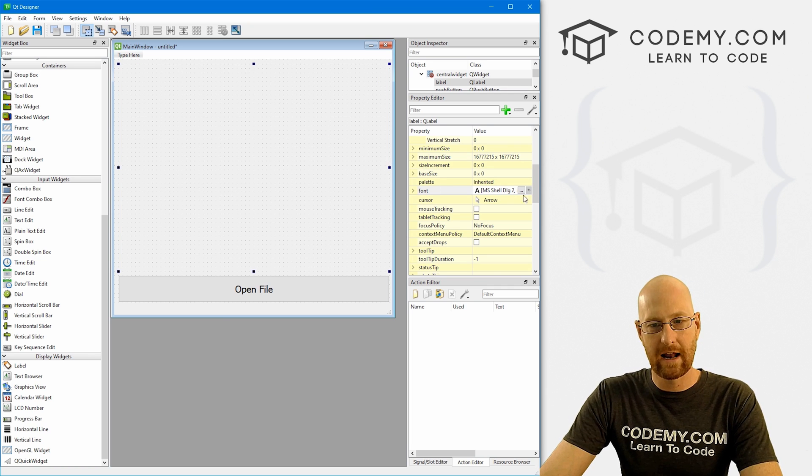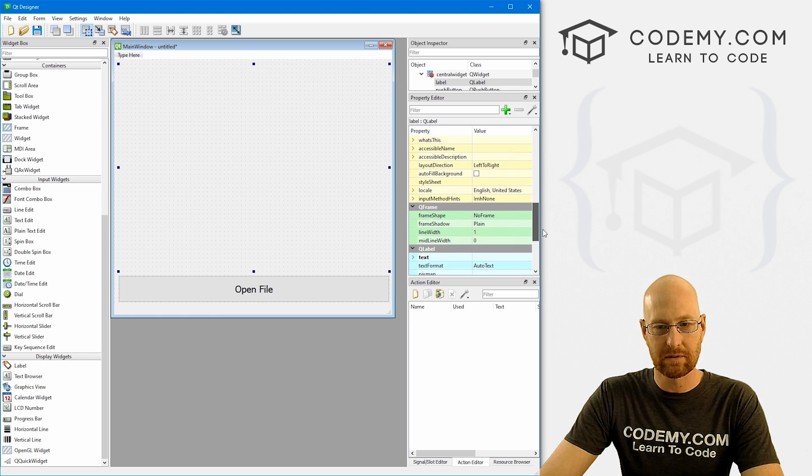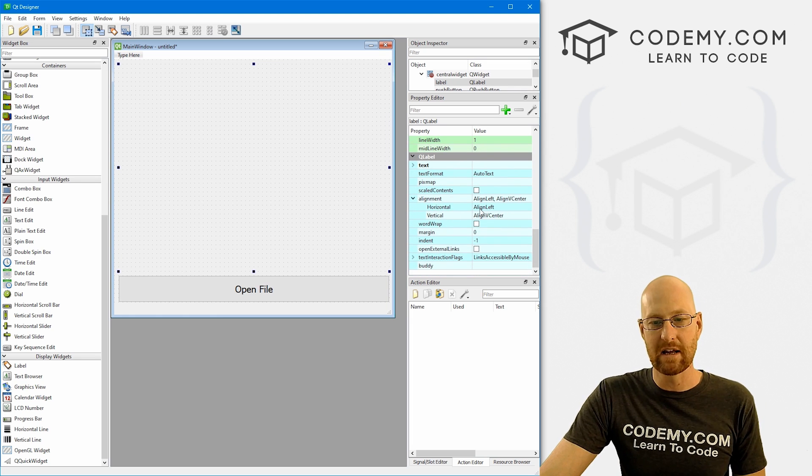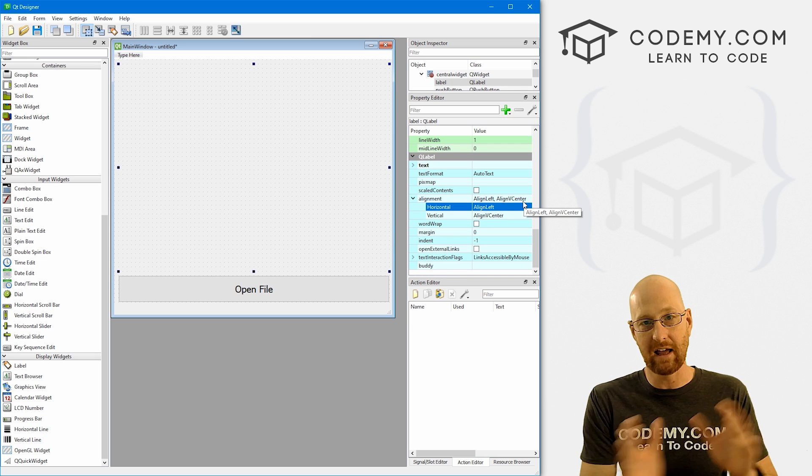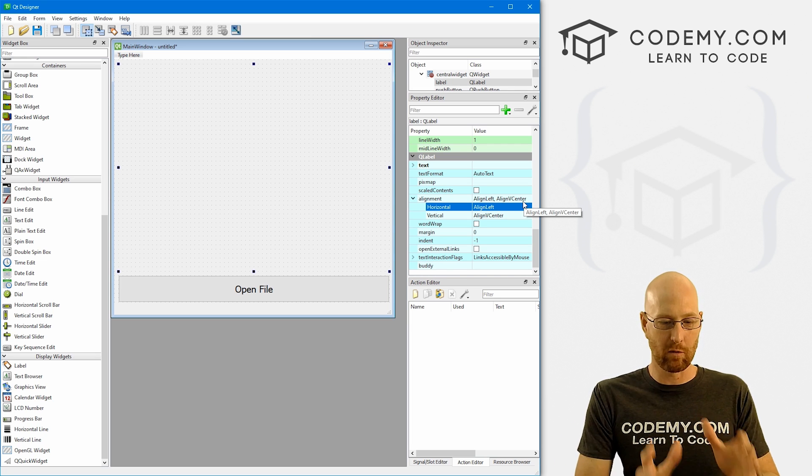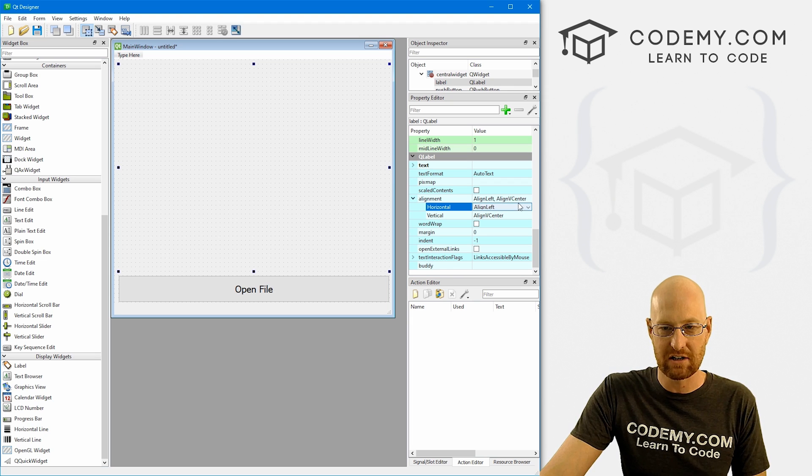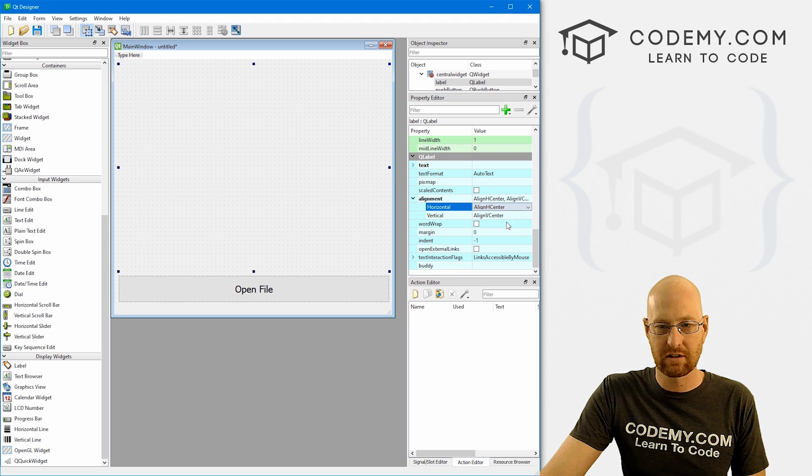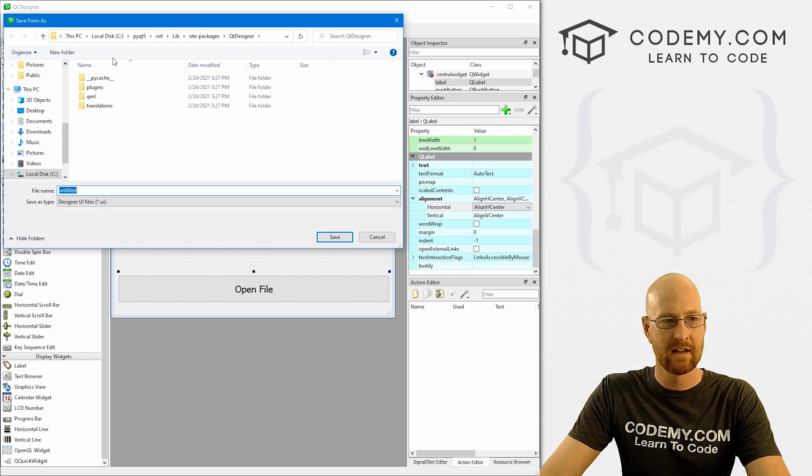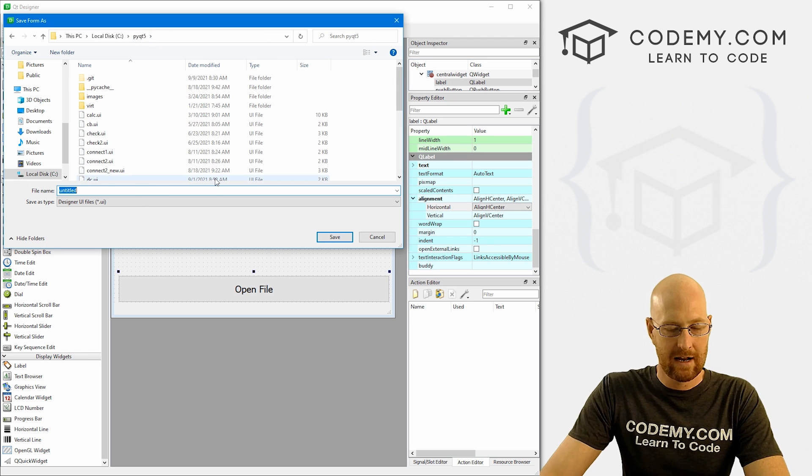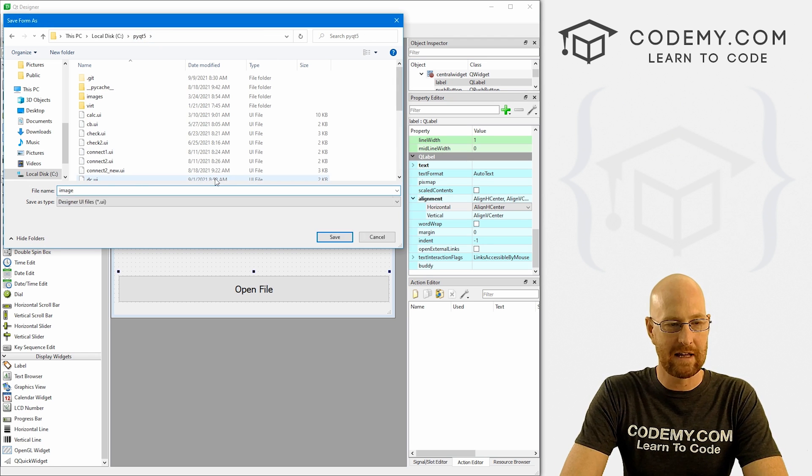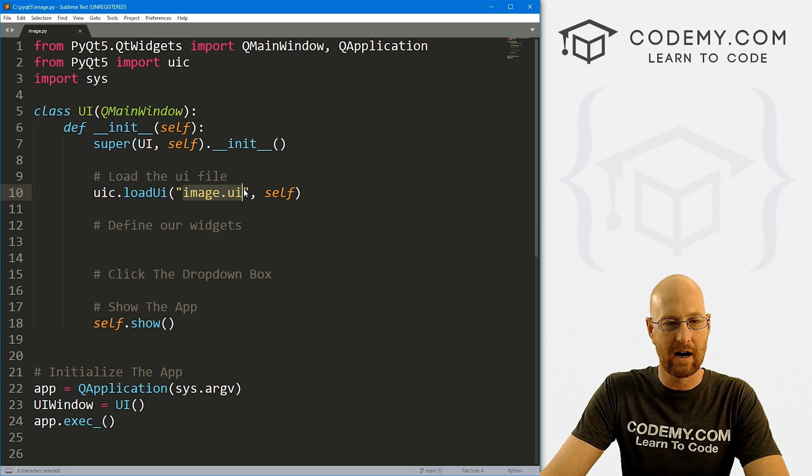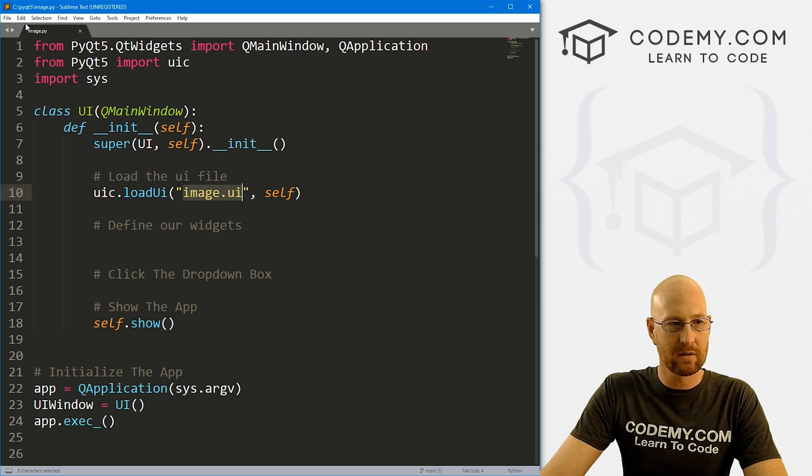Now, I'm also going to click here and come over here and play around with some stuff here. So if we scroll down here, we can see the alignment. And the horizontal alignment is aligned left. That means any image we put on here will be aligned left. I want to put this center, so I'm just going to change this to align h center. And okay, that should work. So let's go ahead and save this guy. Come up here, file save as, and I want to be in my PyQt5 directory. I'm just going to call this image. So this is going to be image.ui. So if we head back over to our code, we see we're loading this as image.ui right here. And we're good to go.